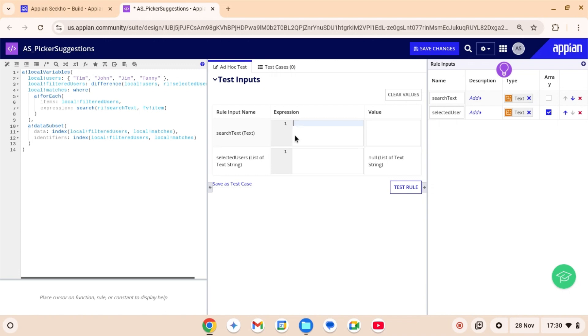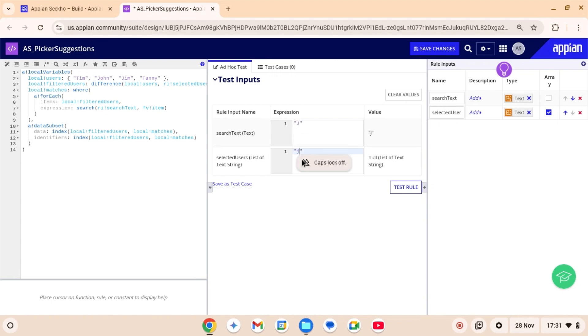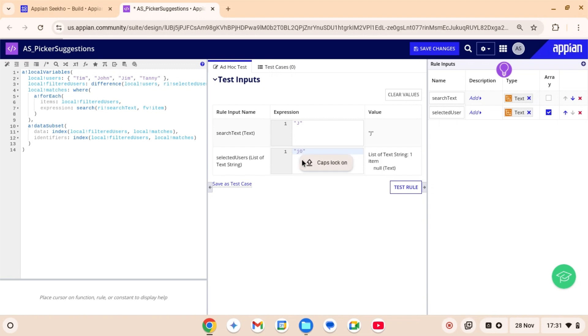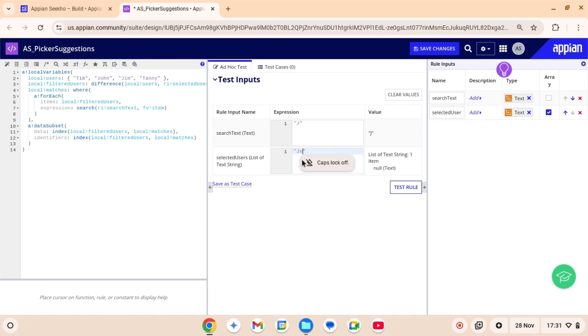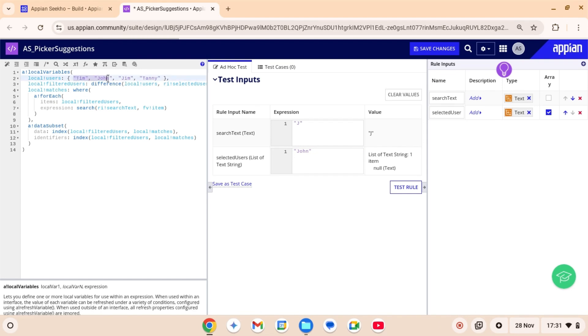Let's type in some text J. I want this rule to return the names of all the users who have the substring in their names. And in the selected users, I will input one of the users from this local users list. Let's say John. John is already selected. And notice how this user John disappears from the list as this is already selected. Testing this rule out.